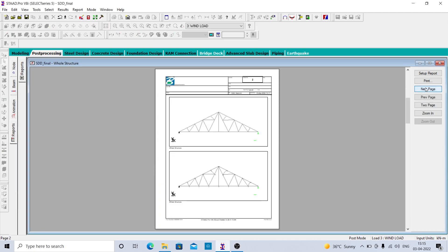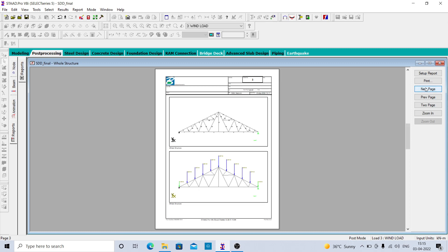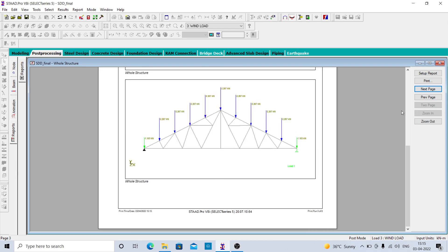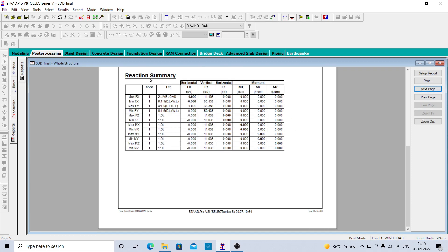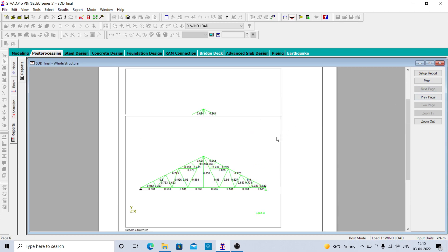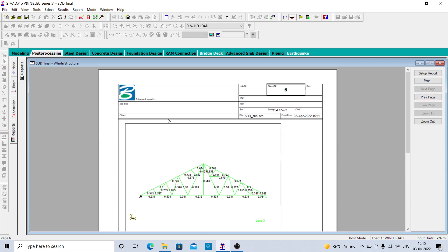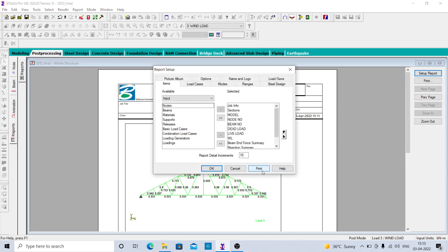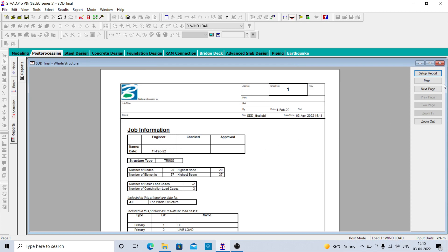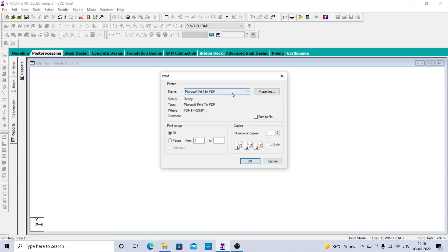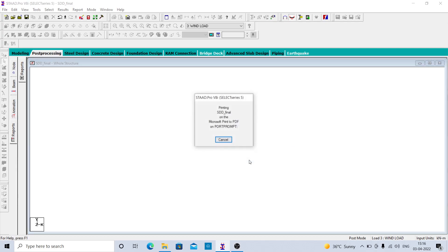You can see the next page — your model, beam number, node number, load cases: dead load, live load, wind load, then reaction summary, and unity check showing all members are passing. This is the way you can do the report.